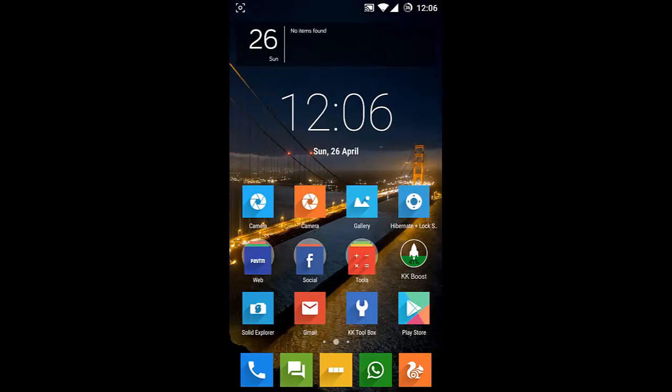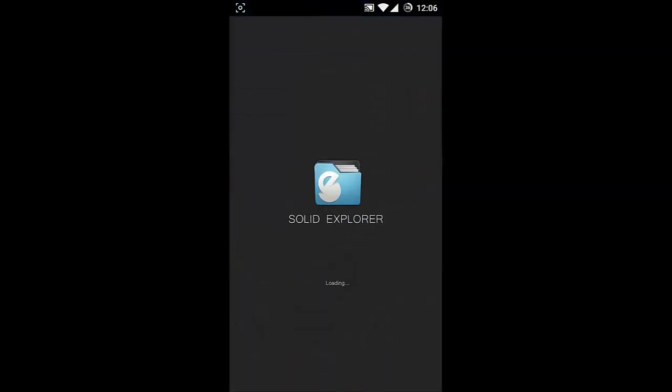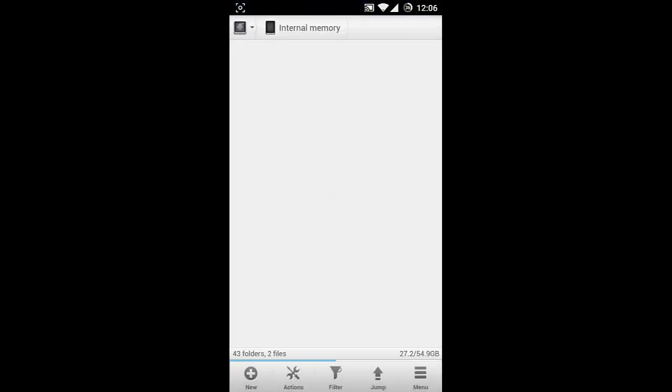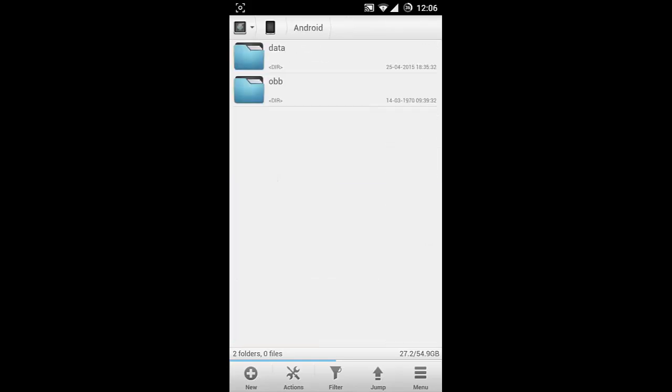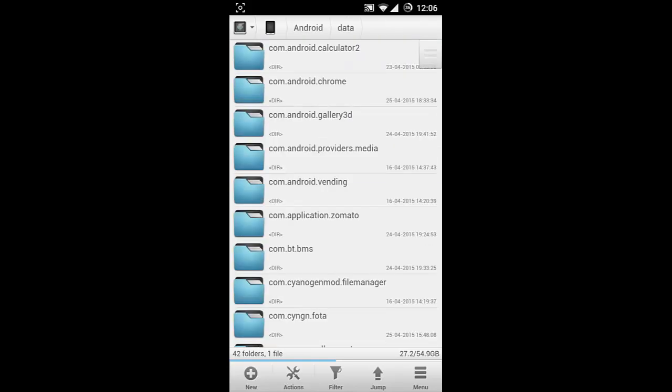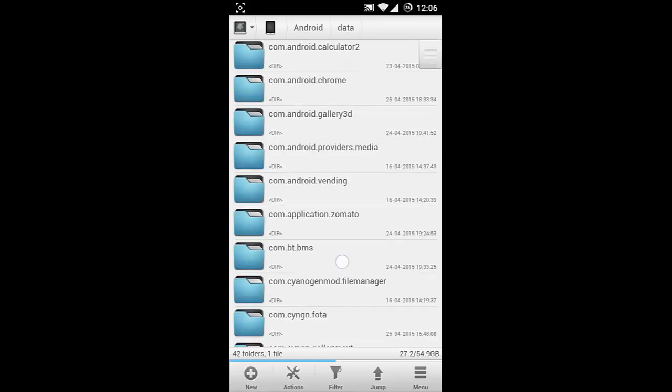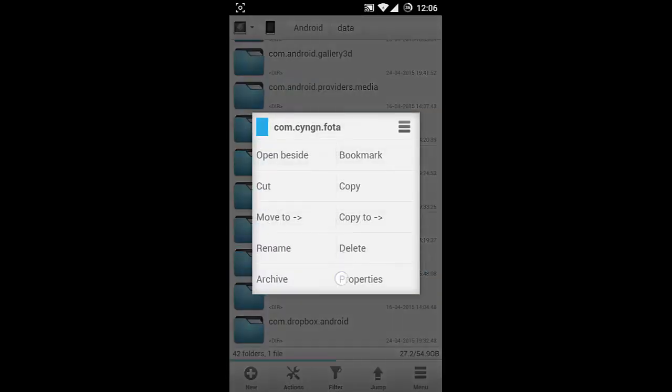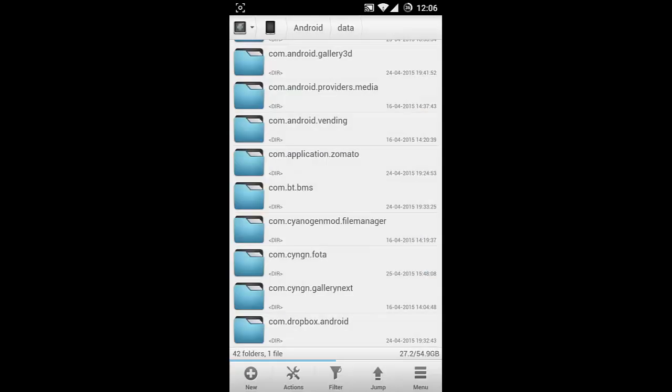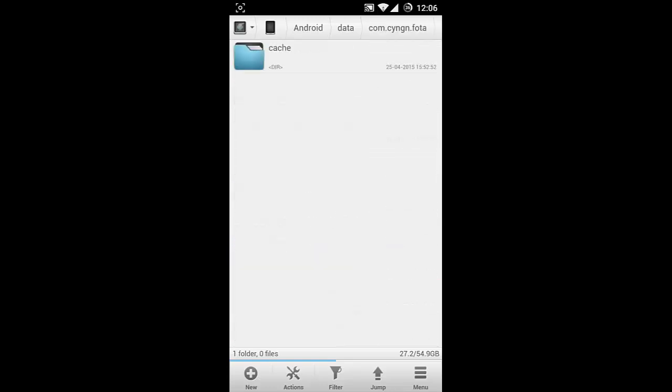where that file will be downloaded. The OTA file will be downloaded in the Android folder in the internal memory, and then there is a data folder inside. You can go to com.cyngn.ota, and in this folder there is a cache folder. Here, in this folder, you can find all the downloaded OTAs.